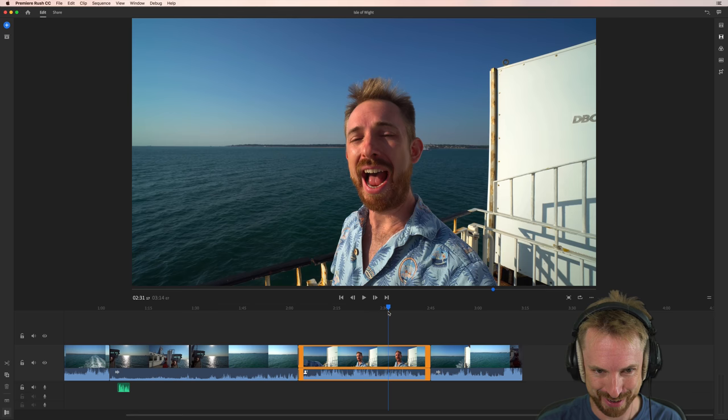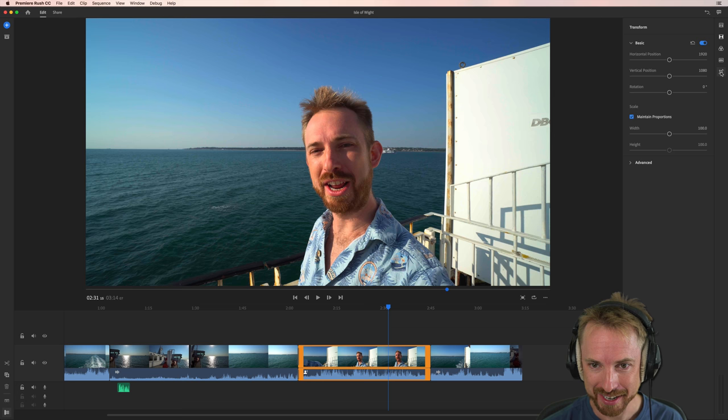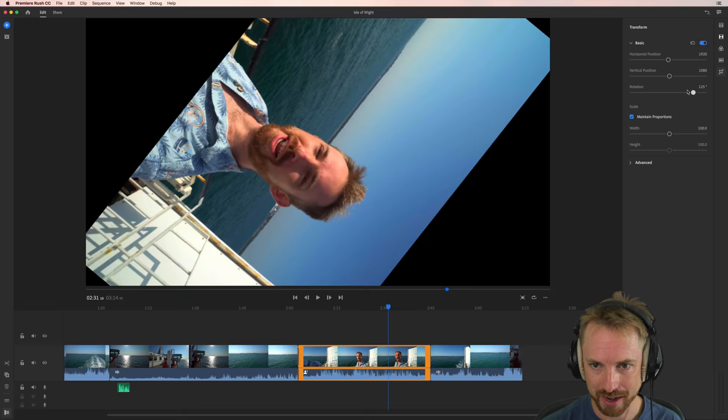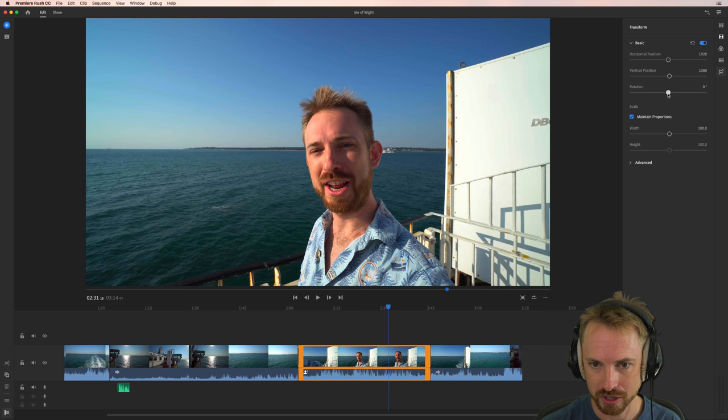I can go into the crop and rotate icon here, and this brings up a lot of different options for me. I can move around the horizontal positioning of anything I like, the vertical positioning, I can rotate this around any way I like and turn it upside down. You can do all those kind of things with the basic transform features that you've got here.